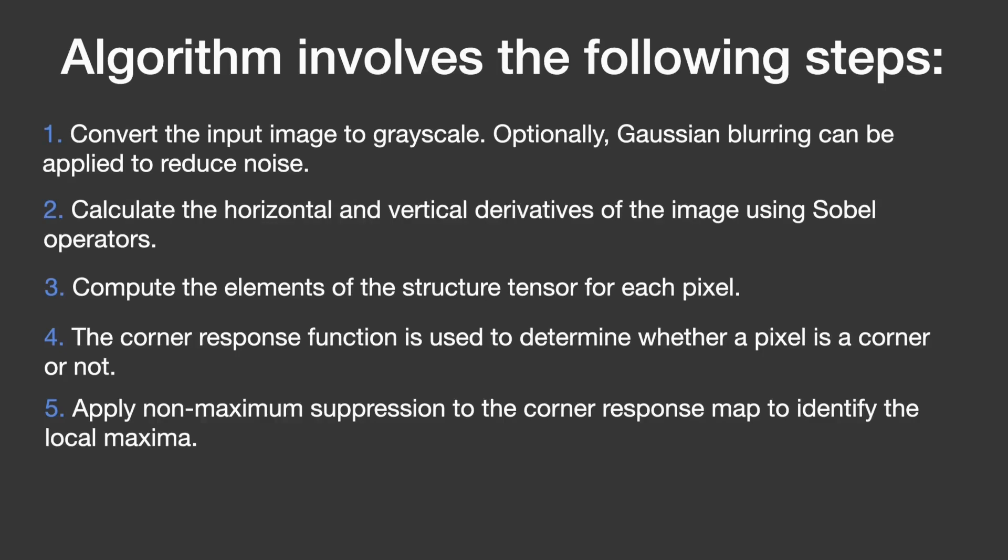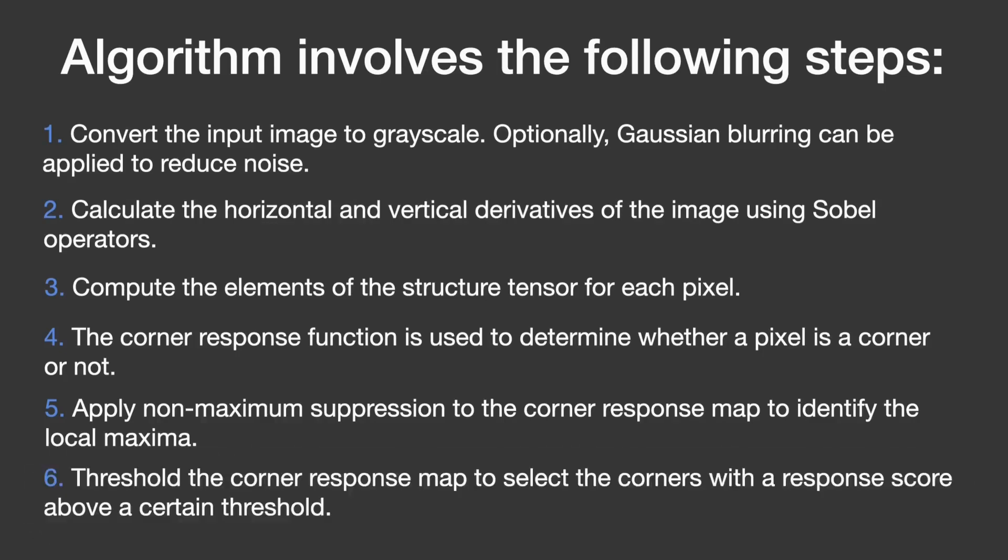Finally, to refine the corners and get rid of any weak or unimportant ones, the algorithm applies a threshold to the corner response map. This threshold sets a minimum value, and any corners with a response score below this value are removed.